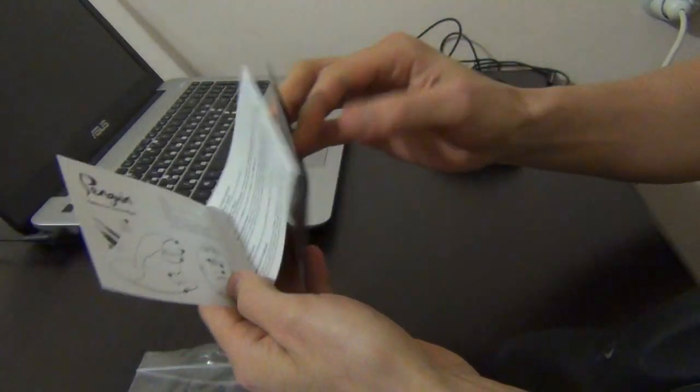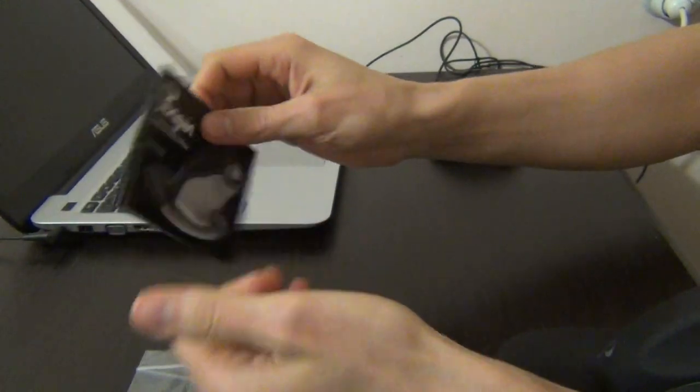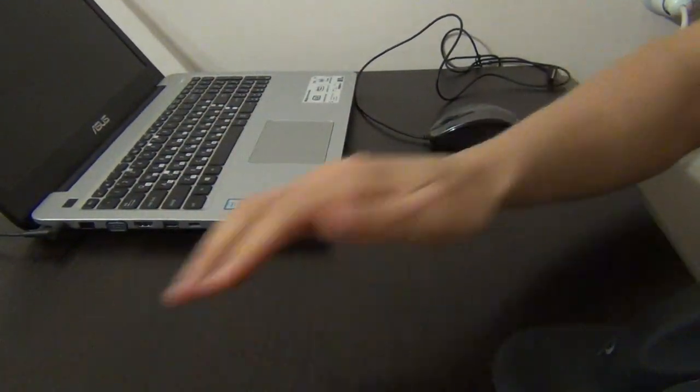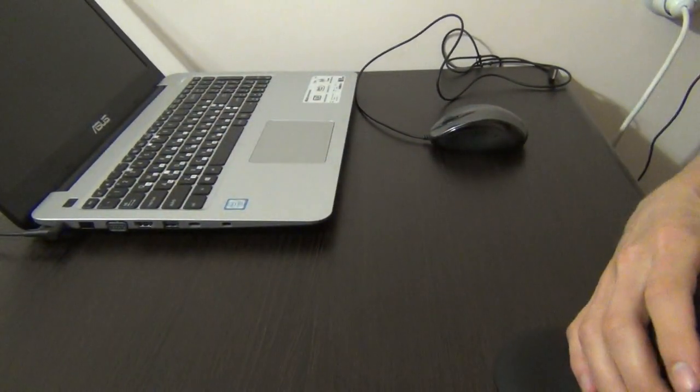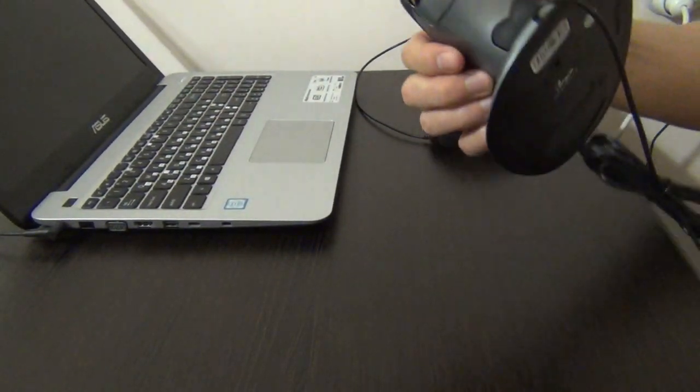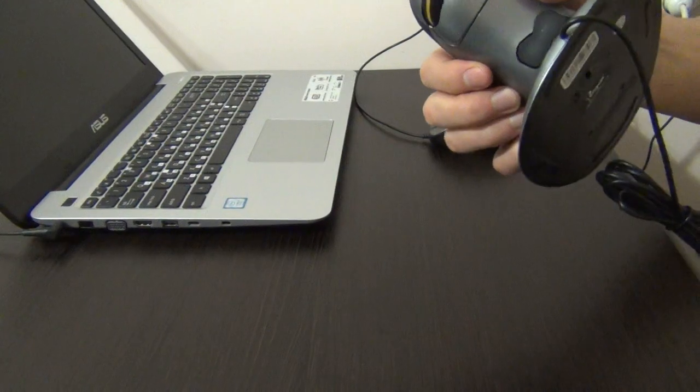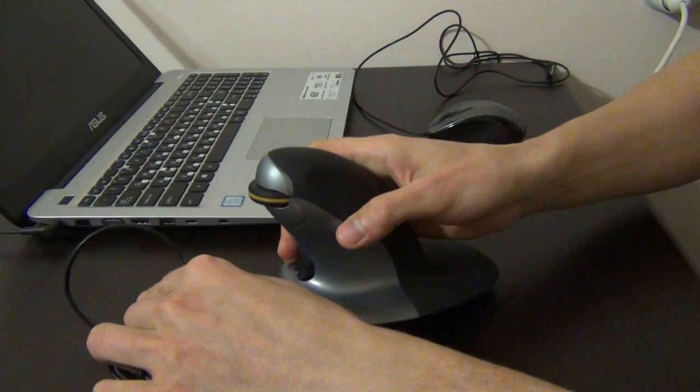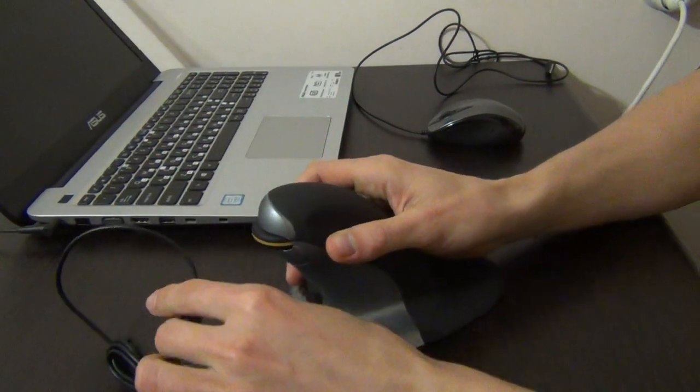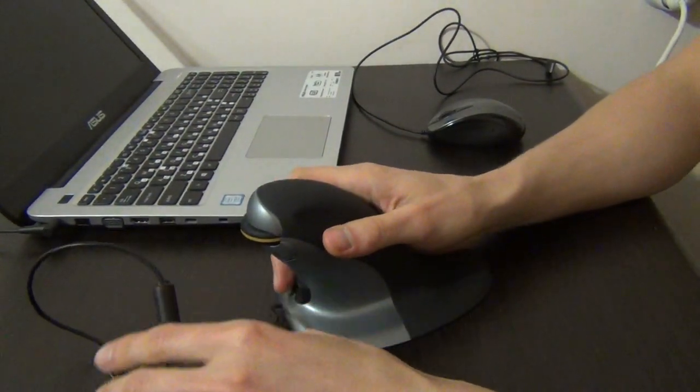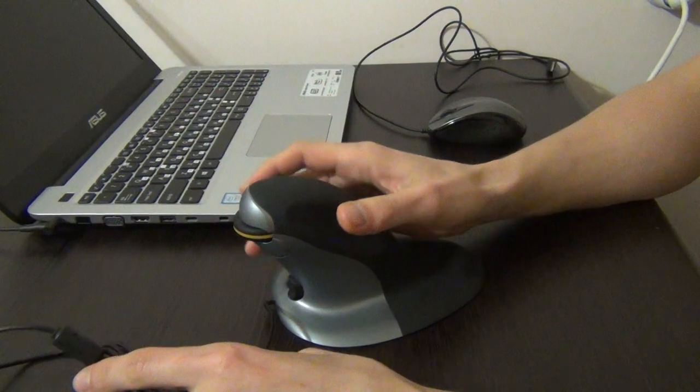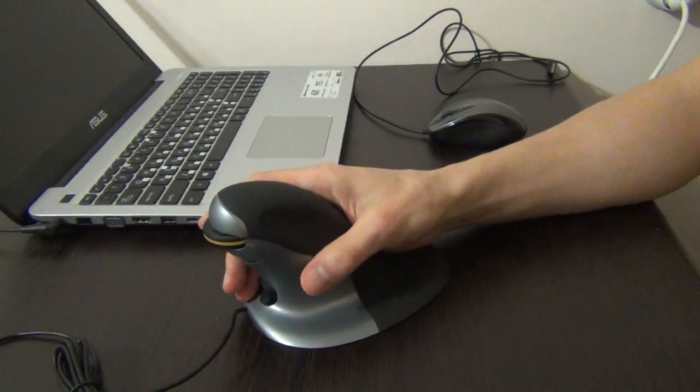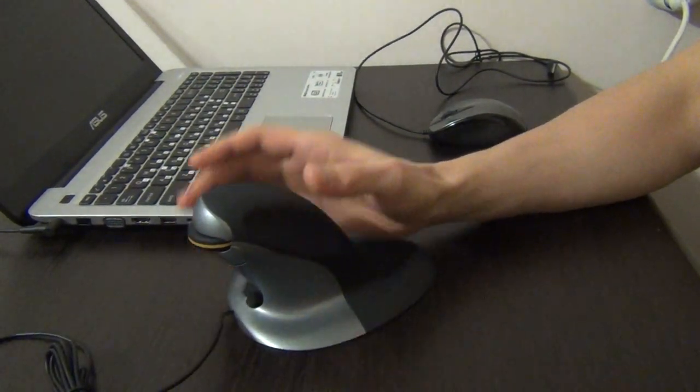I bought this vertical mouse on Amazon. I will put the link under the video so you can see.